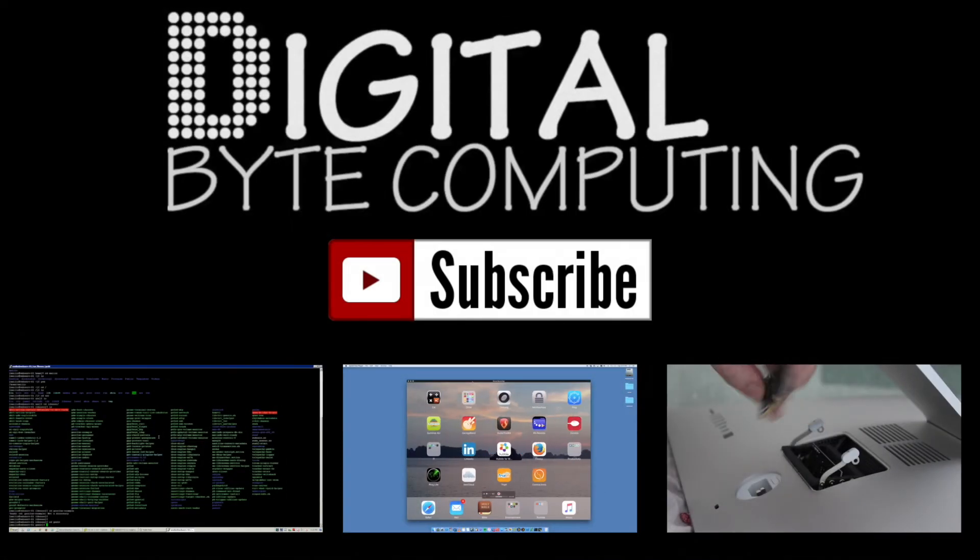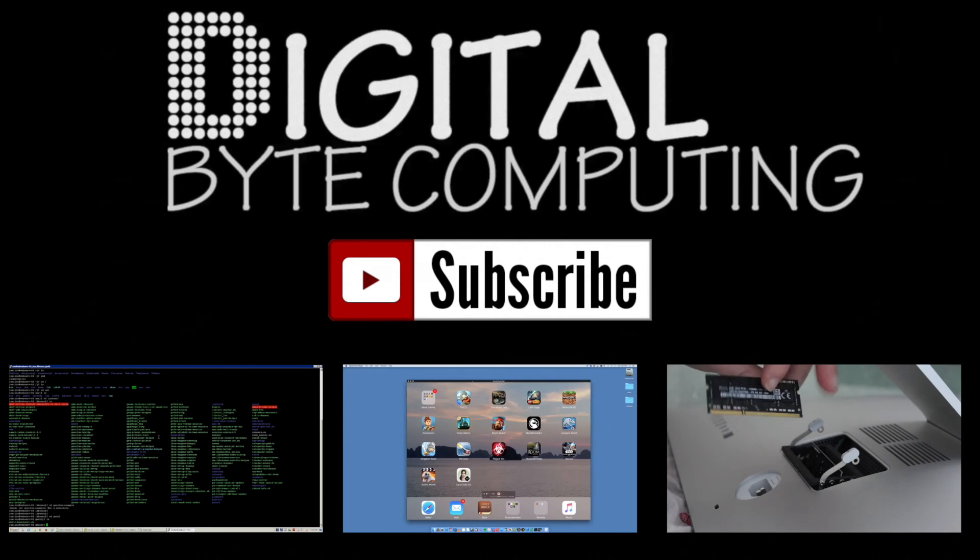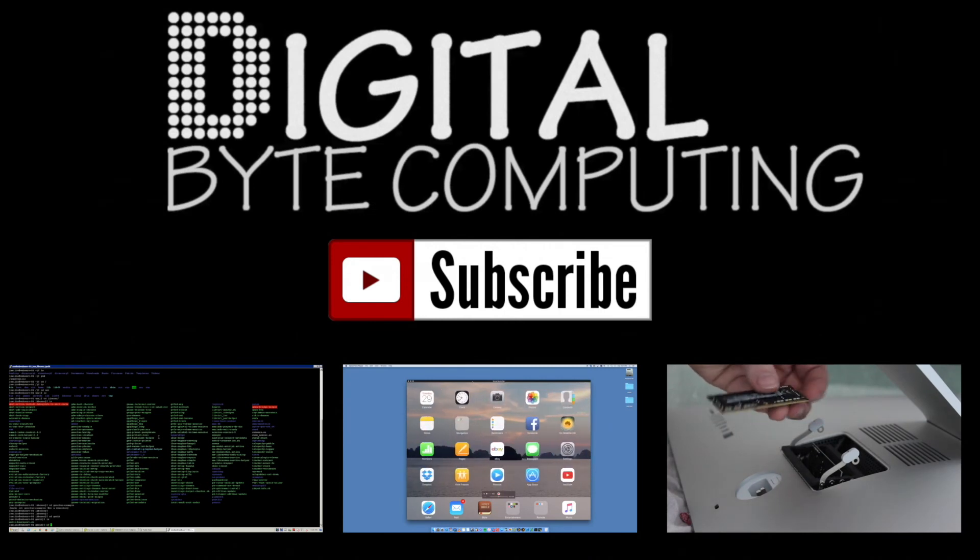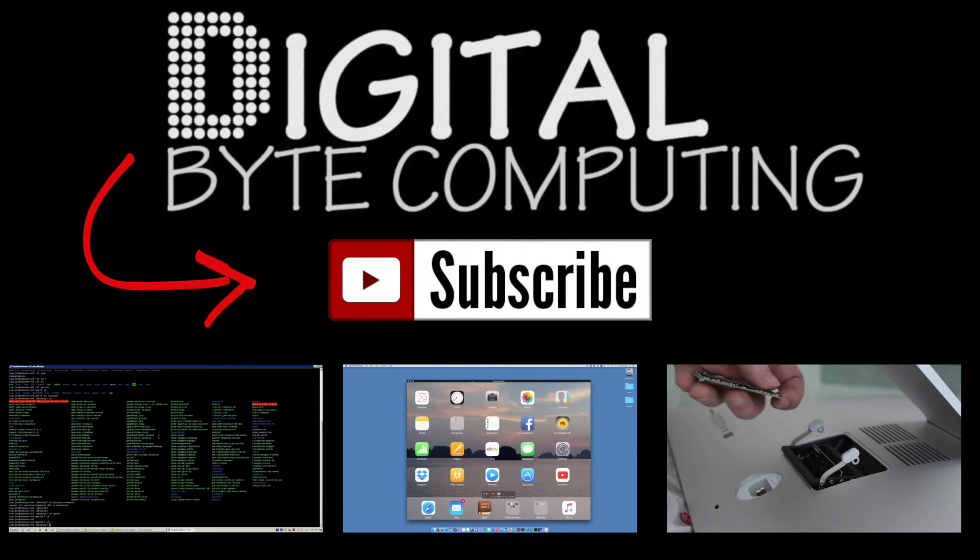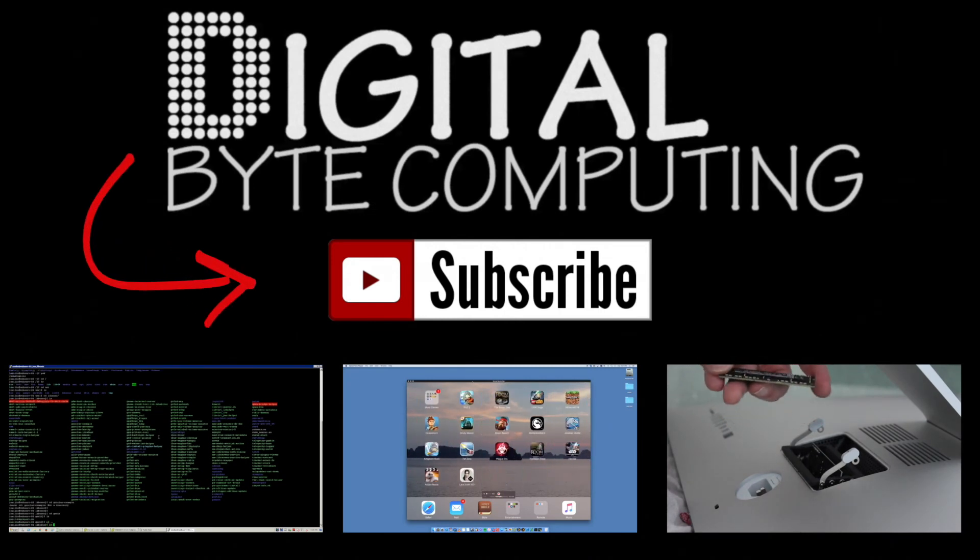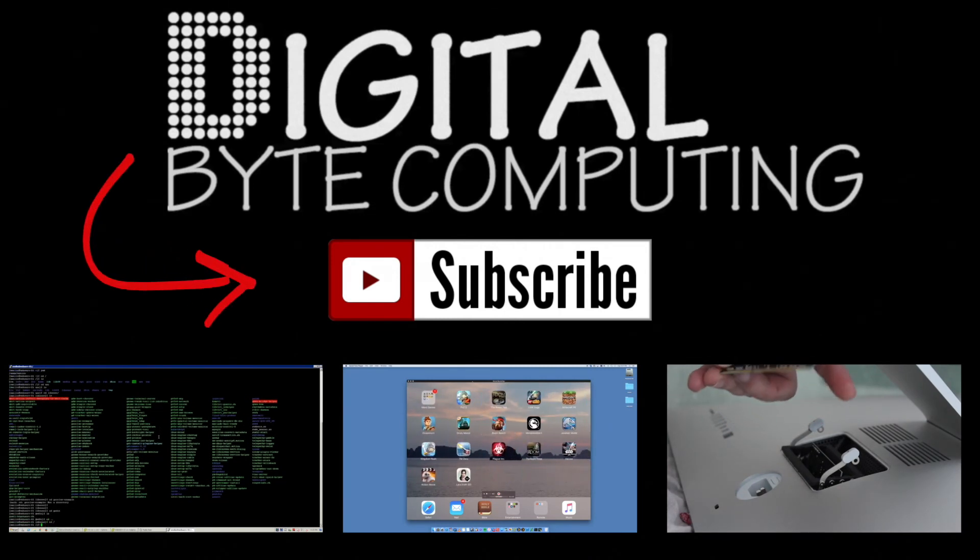So, if you found that video helpful, please like it and subscribe to my channel, Digital by Computing, just on the button there for more videos.